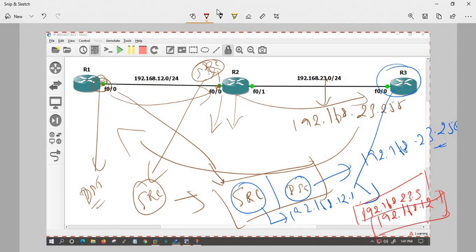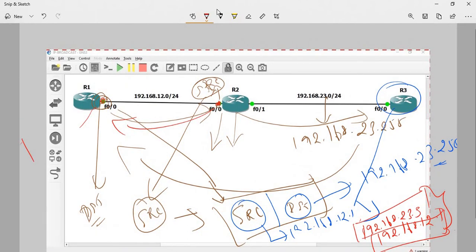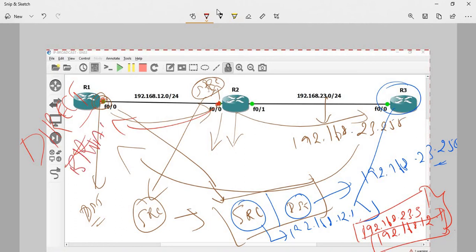When you ping any subnet's broadcast IP, the packet goes to that subnet and is processed. R2 receives it and sends back packet information. If you check the source and destination, you have to understand the concept of direct broadcast — that is why we call it direct broadcast.